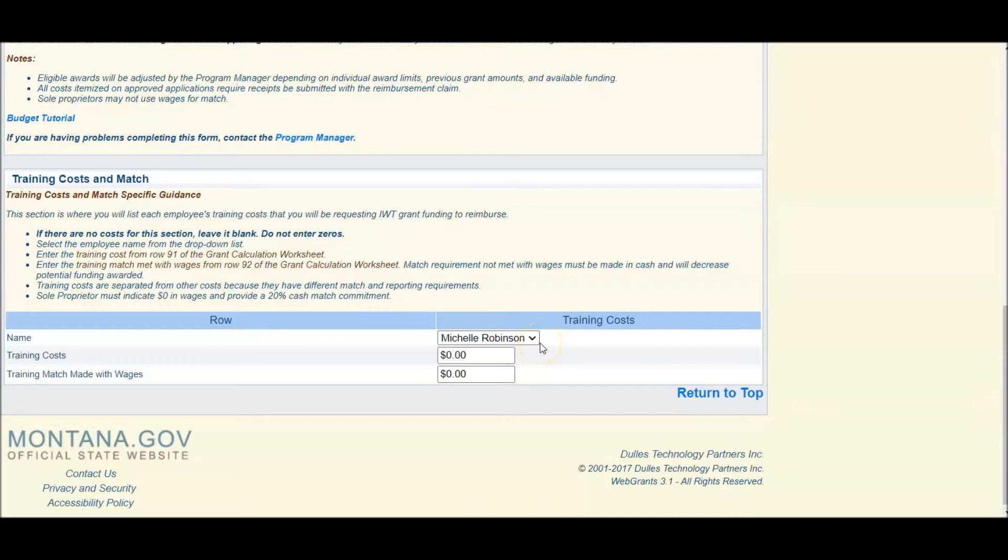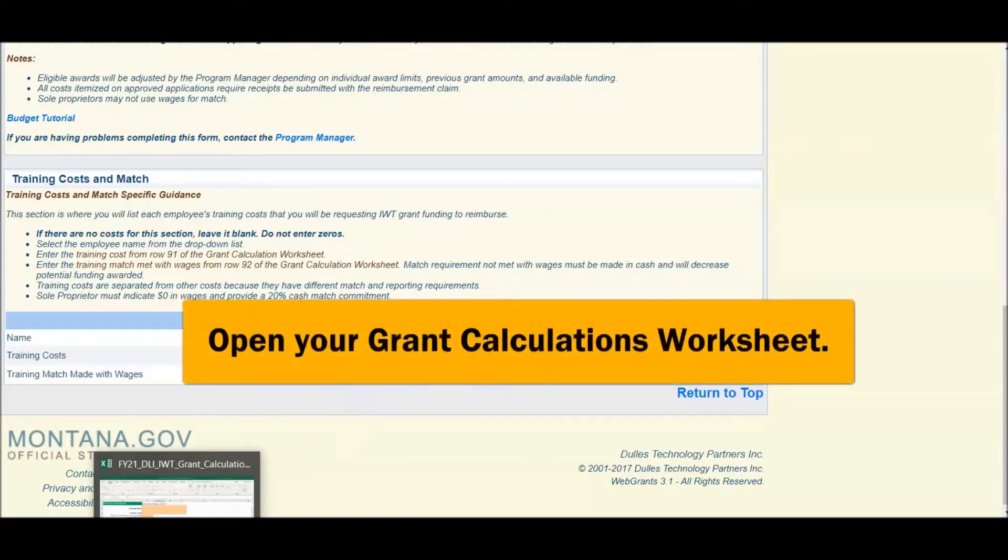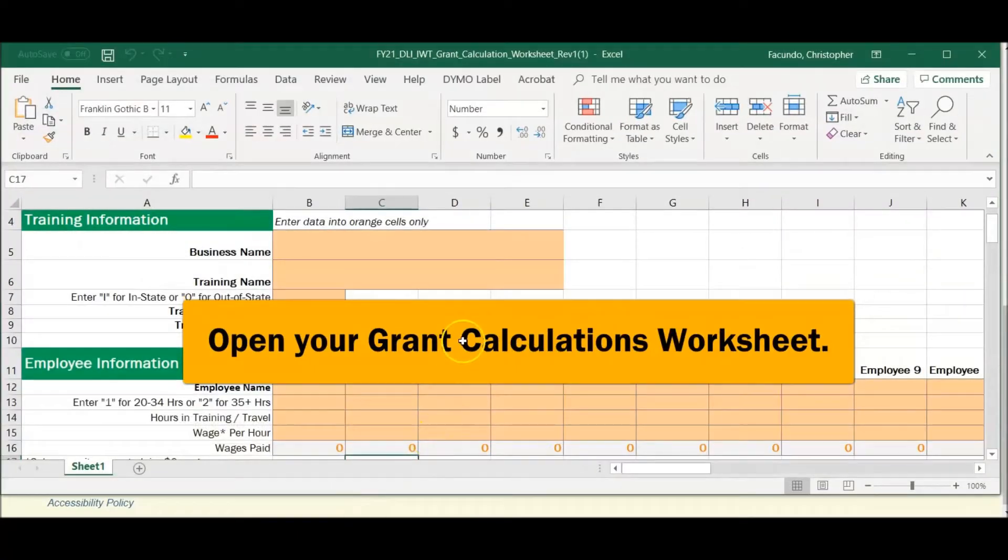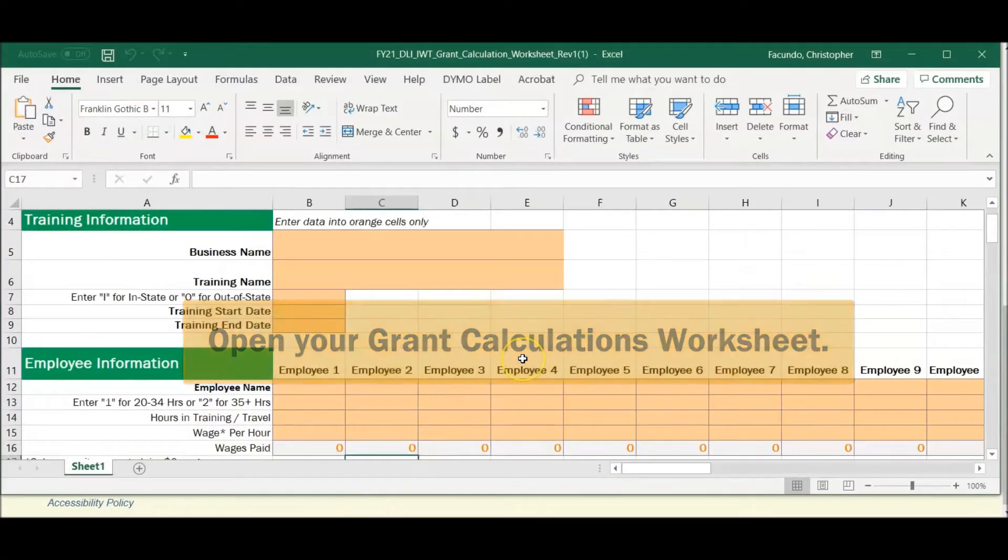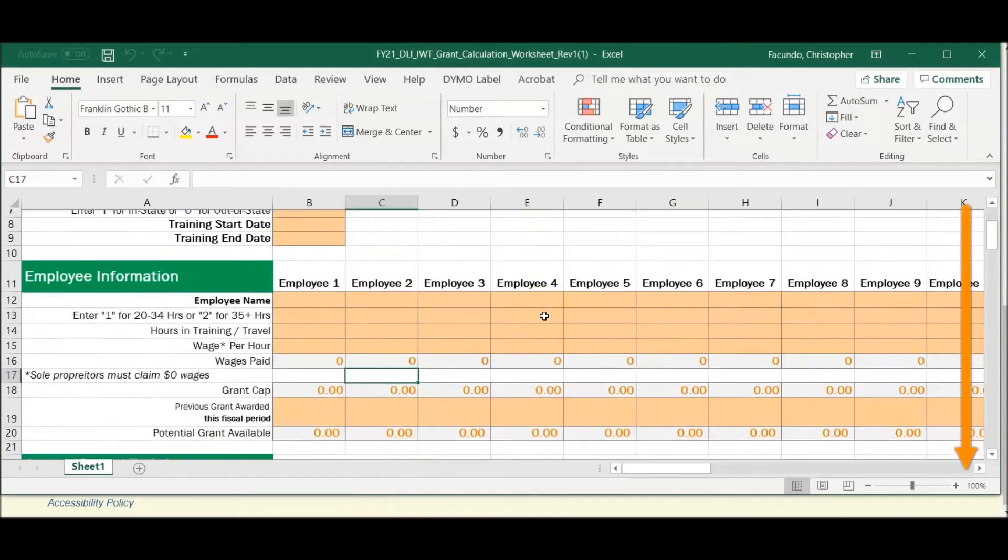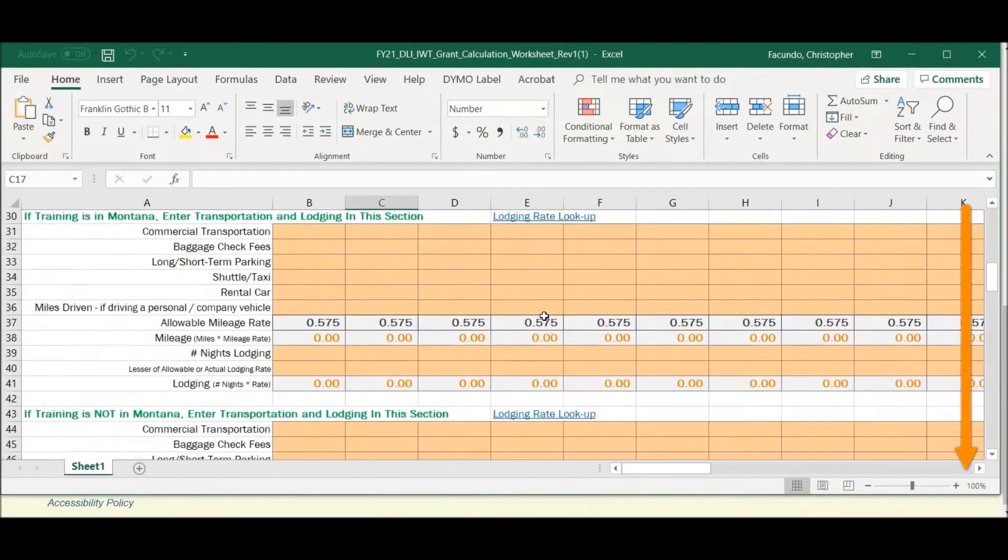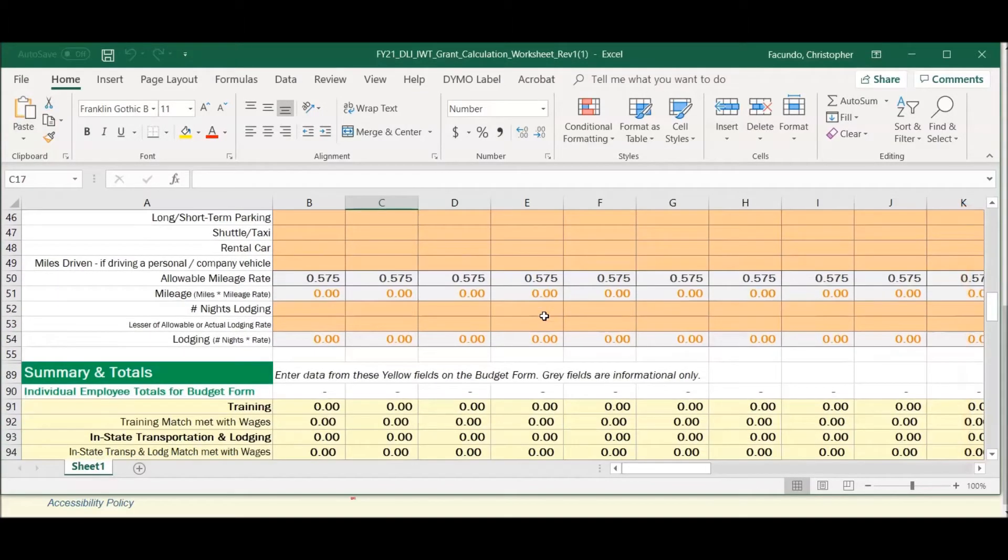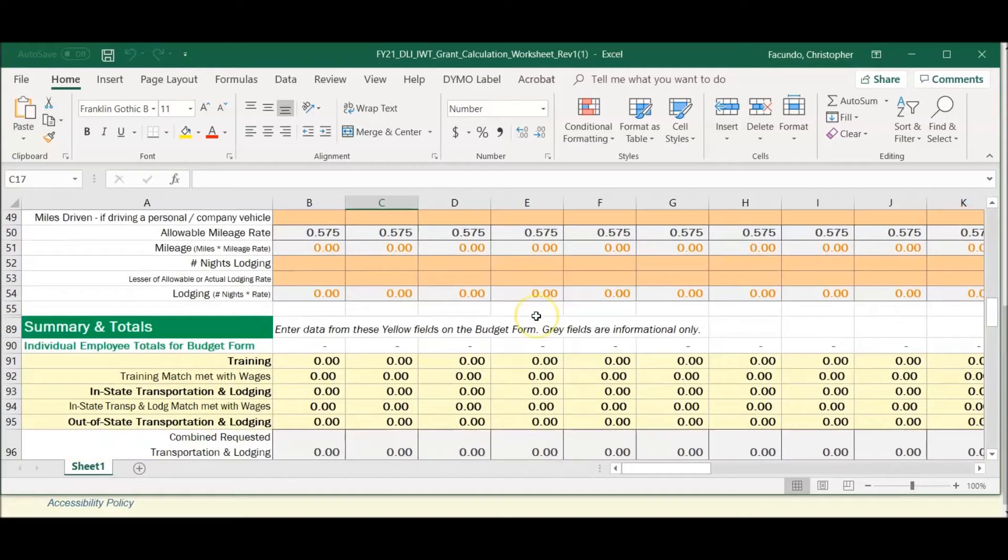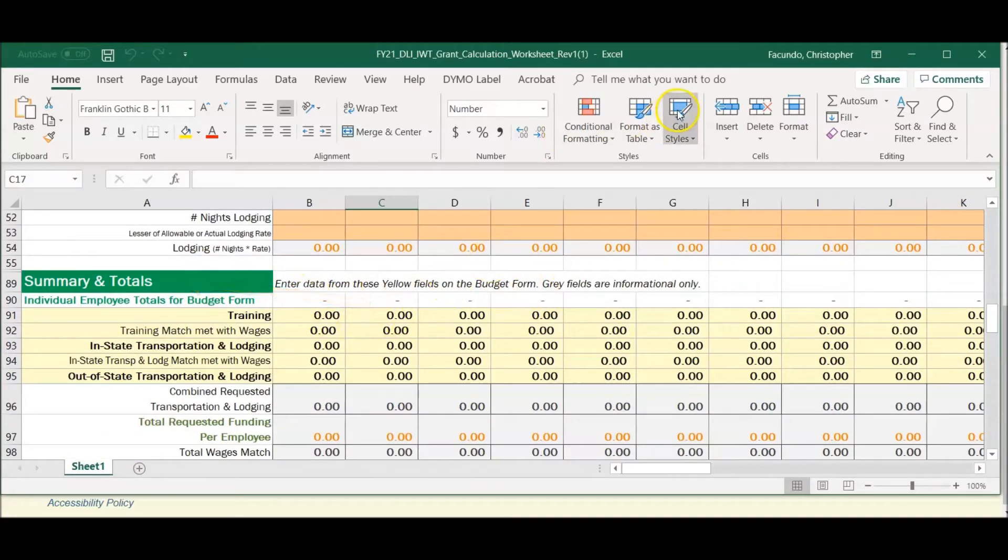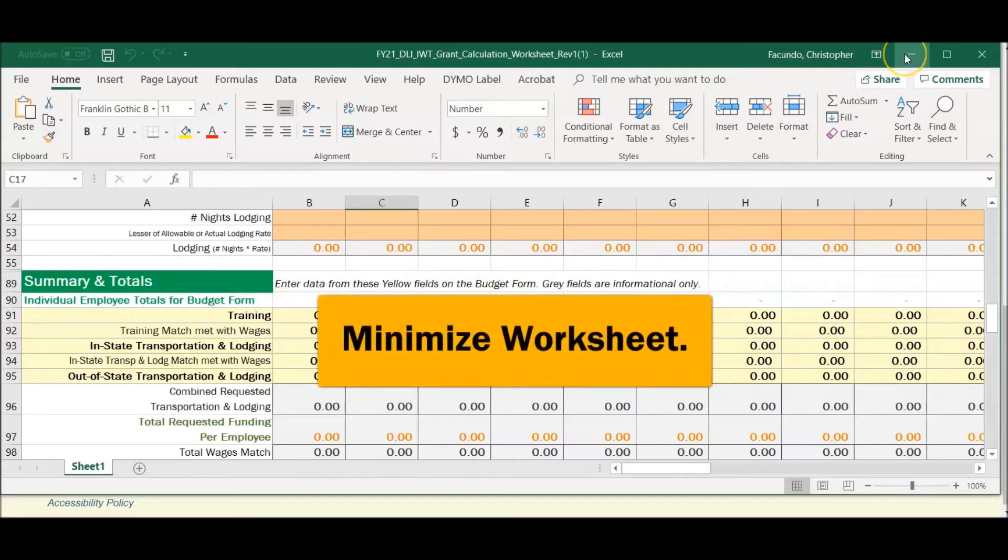Complete the information ensuring that the wage and hour is the same wage and hour proposed on your Grant Calculation Worksheet. Open the Grant Calculation Worksheet and scroll to the Summary and Tools area in yellow. Minimize your sheet.